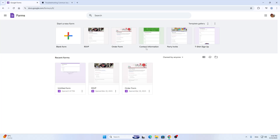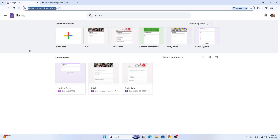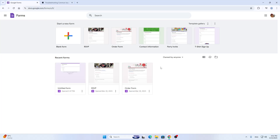First things first, we're going to open up the official Google Forms website at docs.google.com/forms. This is the main URL you want to open up. Once you have opened it, you'll be greeted by this main page right here.